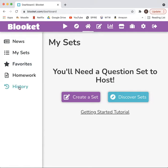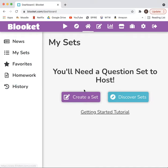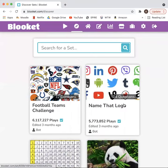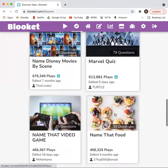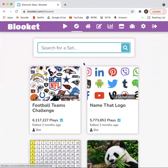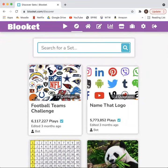In order to host a live game, you have to have a question set. You have the option to make a question set specific to your class, or under the Discover tab, there are pre-made question sets. There are hundreds of them that you can choose from, or to narrow down your search, you can use the search bar.